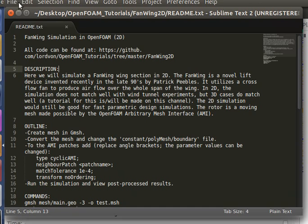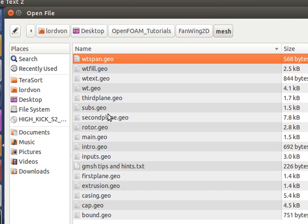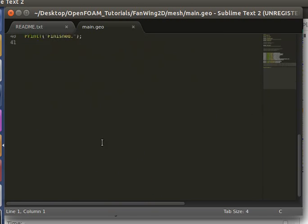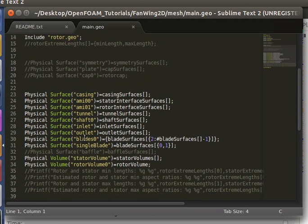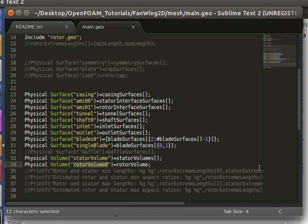So we can take a look at the script here. We'll see that I've defined, in Gmesh I've defined all of these surfaces, and then the rotor volumes and stator volumes. You'll need the rotor volume as a handle for the dynamic mesh dict, which is a case file that allows you to specify how fast the region is rotating and other properties.